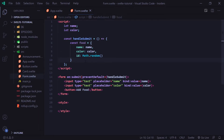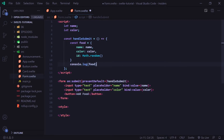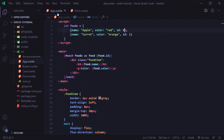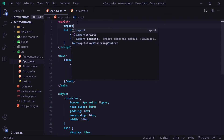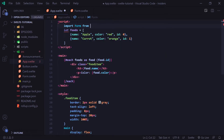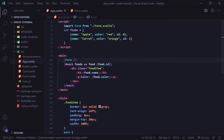Now let's log this food object that we just created. Let's go back to app.svelte and in our script we're going to import our form: import Form from form.svelte. And at the top of our main tag, we're going to put the Form component.